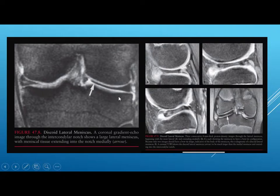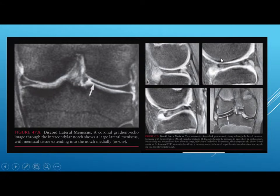This is the discoid lateral meniscus. There is extension of the meniscus into the intercondylar notch. On the sagittal image you will see three consecutive slices of the body with bow-tie appearance, and on the coronal image it is clear that the lateral meniscus is larger than the medial meniscus.